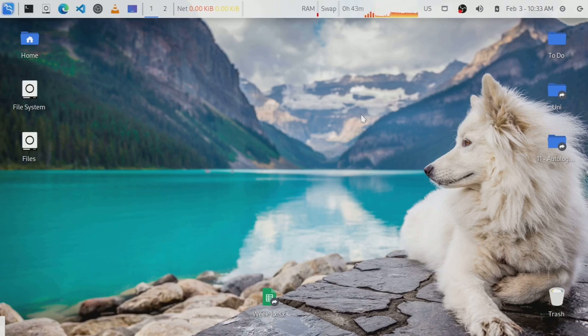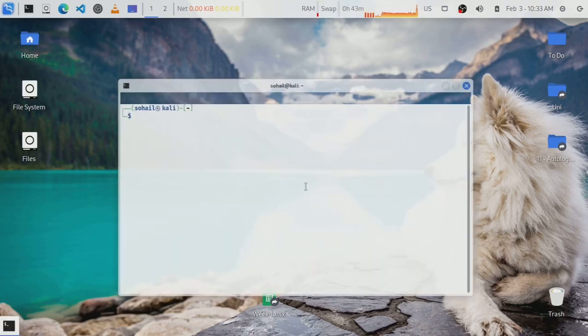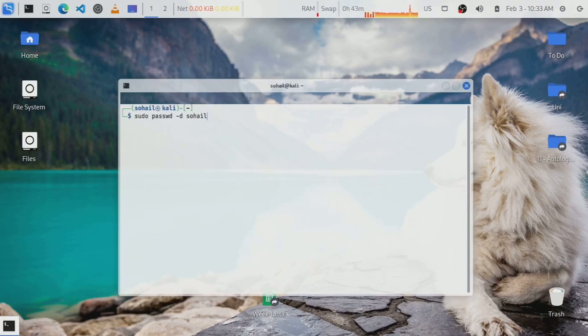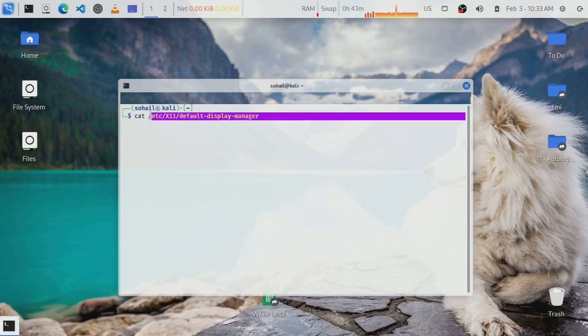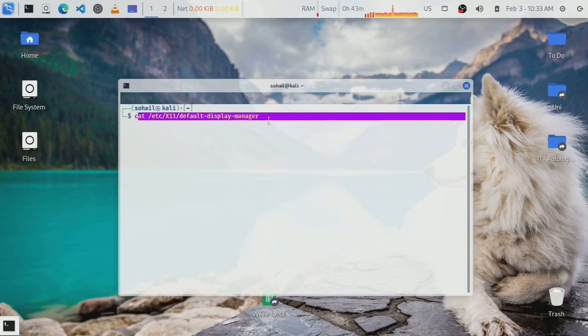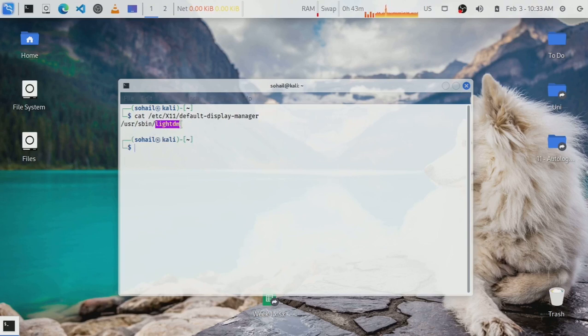This video will only work if you are using Light Display Manager. You can check that by opening terminal and executing this command: cat /etc/X11/default-display-manager. You will find all the commands I'll be executing in the description of this video. Just hit enter and it will give you the default display manager. For me it's LightDM. If it is the same for you, you can move on with the rest of this video.